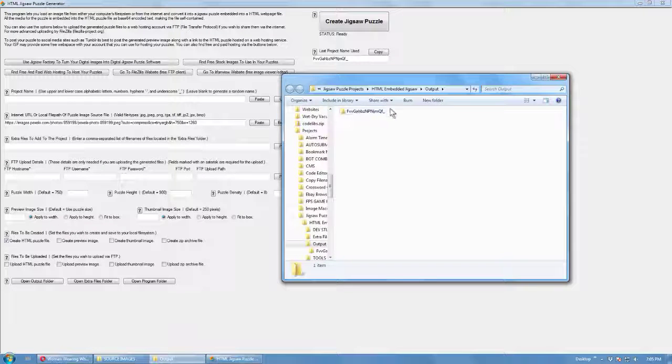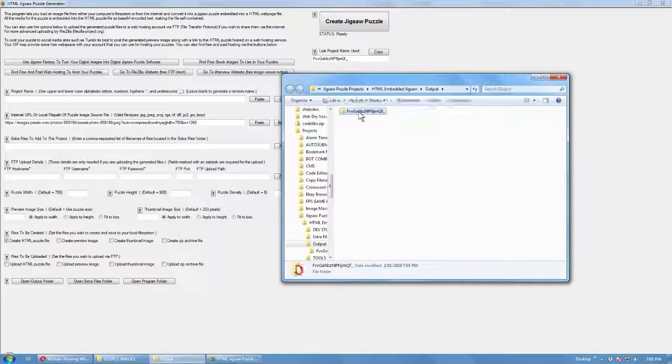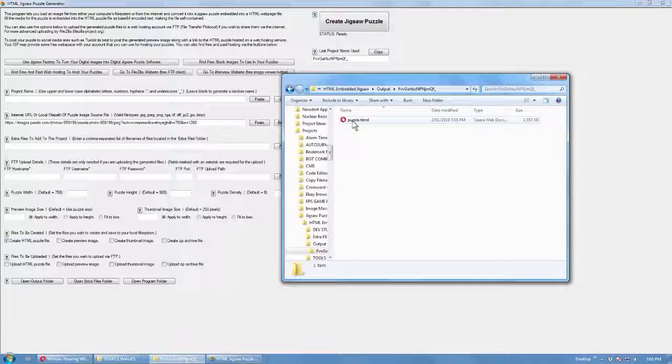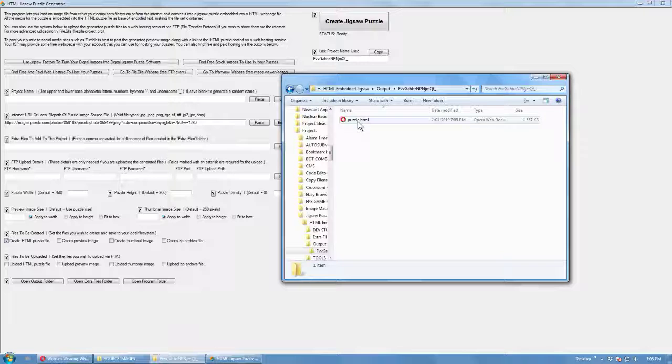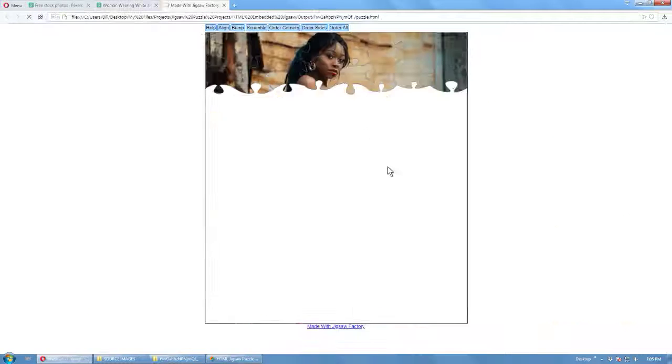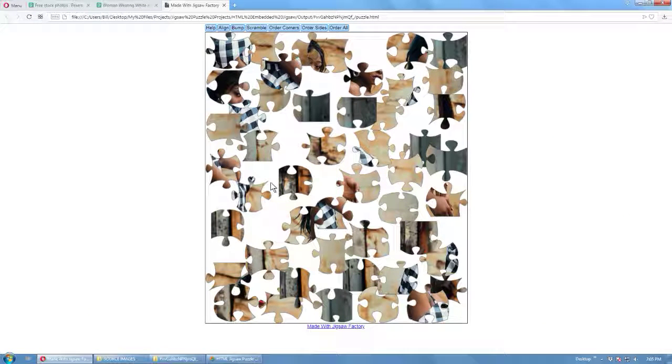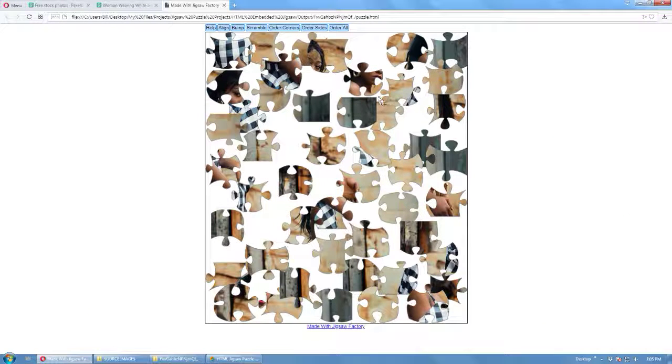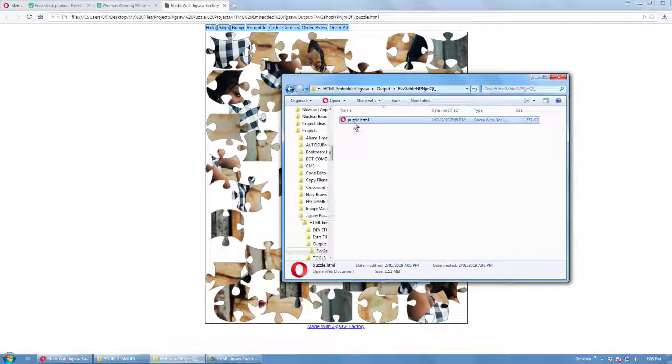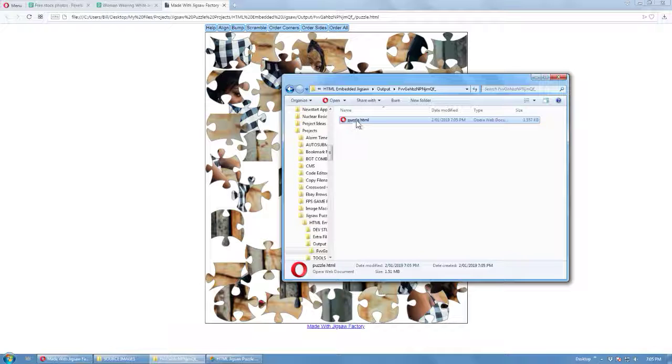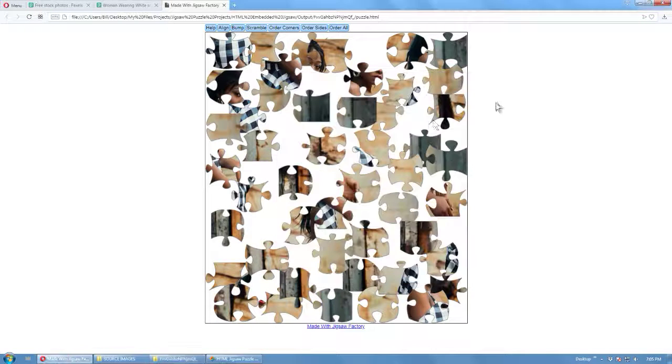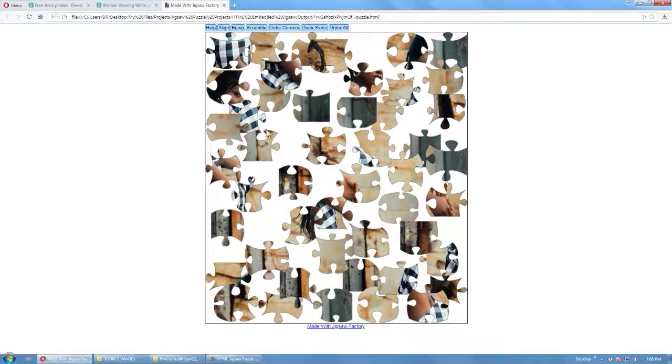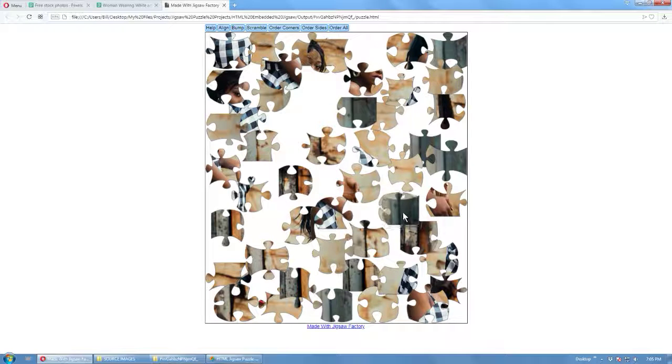So it's generated a random project name here for the folder. And this is the file it generated. This is a HTML file. So you just double click on it and it opens in your web browser. And it's a self-contained file. All the media is encoded into the file in base64 encoded text. So you can just share it as a single file, post it on a website or whatever.